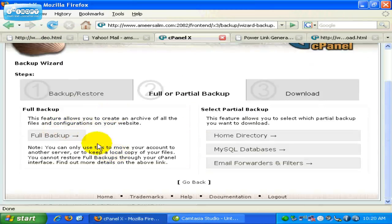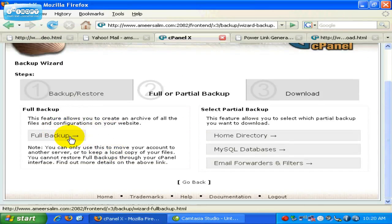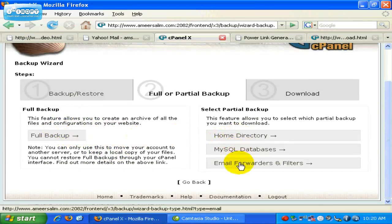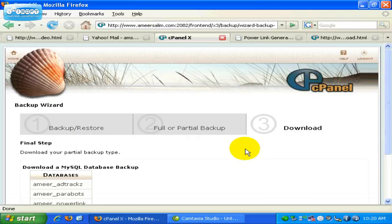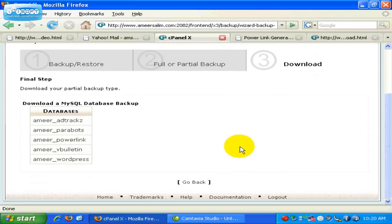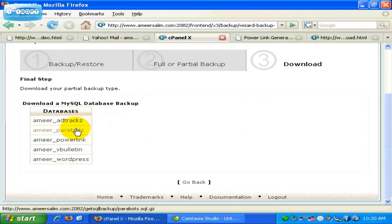If you want full backup, just click on the link here. If you want partial backup, just choose from any of these options. For example, if you want to backup your MySQL Database, just click here. And same thing, you can choose any of the download files here.